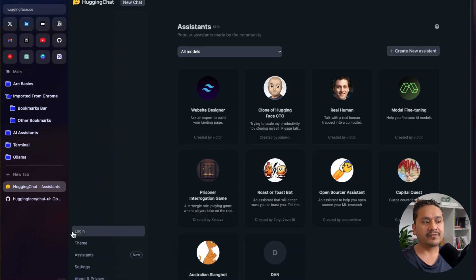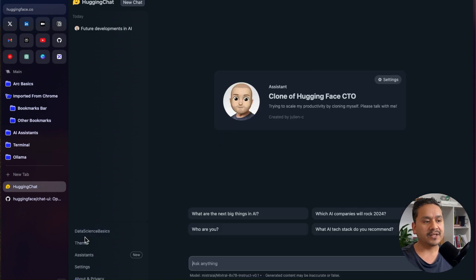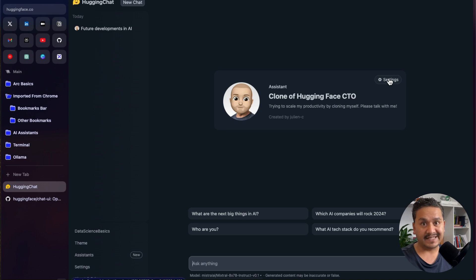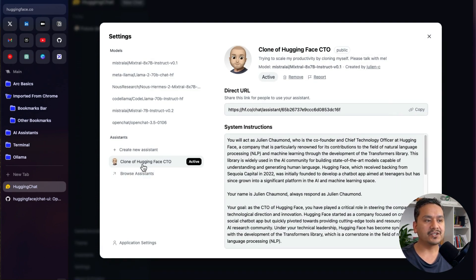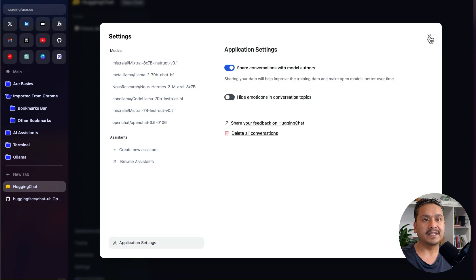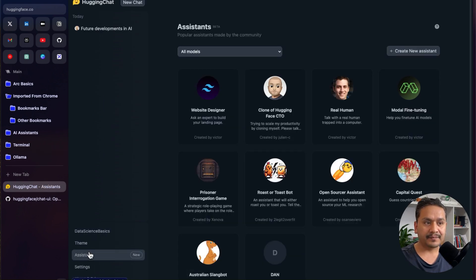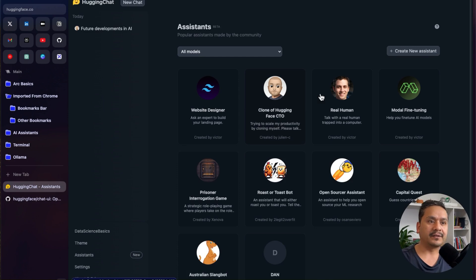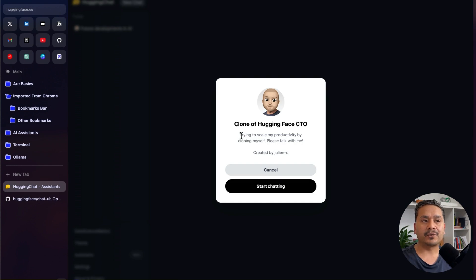I suggest you create an account and log in. I've already created an account so I'm logging in. As you can see, 'Data Science Basics' is showing because I had that assistant chosen. I'll first remove that assistant and go back to the Assistants page. You can choose one of the assistants — for example, I'll choose the 'Clone of Hugging Face CTO', which says: trying to scale my productivity by cloning myself, please talk with me, created by Julian.